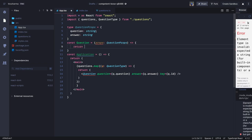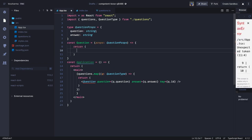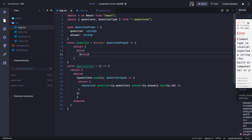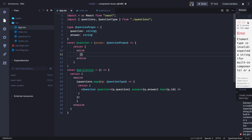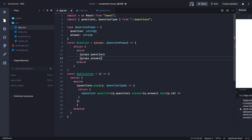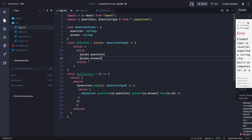So what we are doing here is returning some JSX. We are accessing props.question and props.answer. There are many ways of writing it. Once we are done we can do export default Application as the root component. The Question component is receiving props of type QuestionProps — that is how we do it.